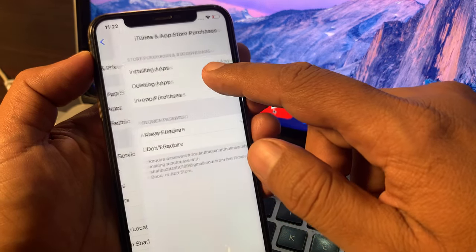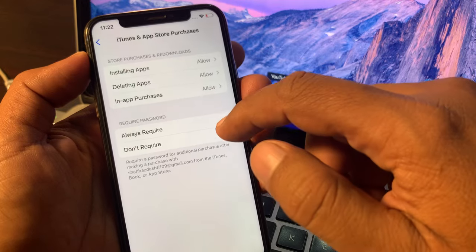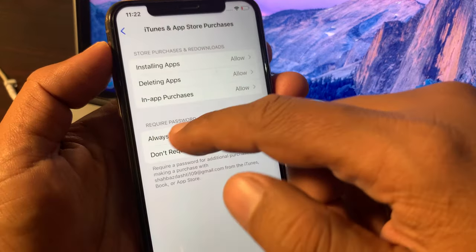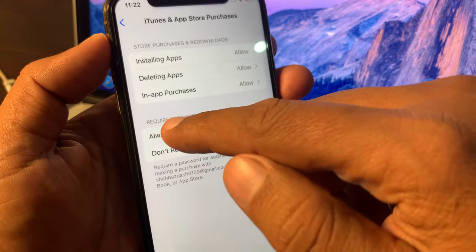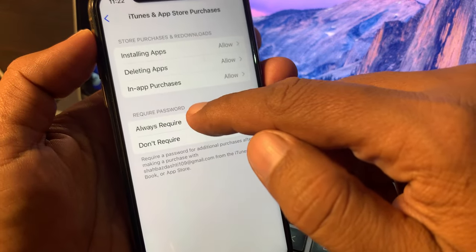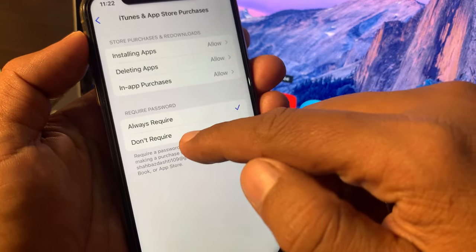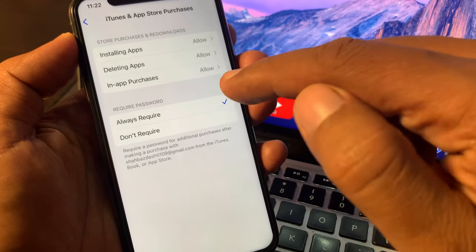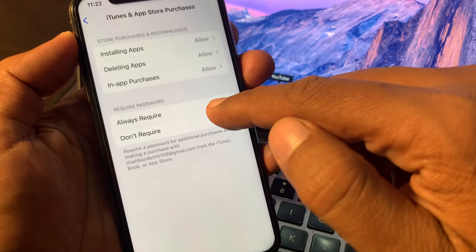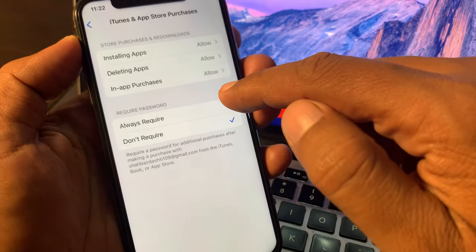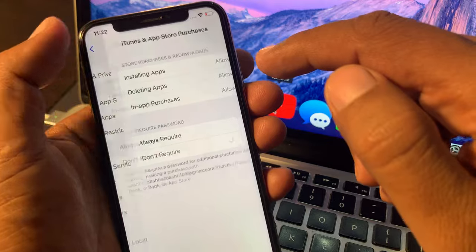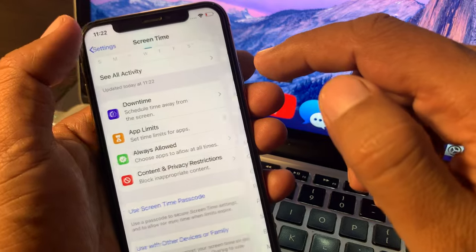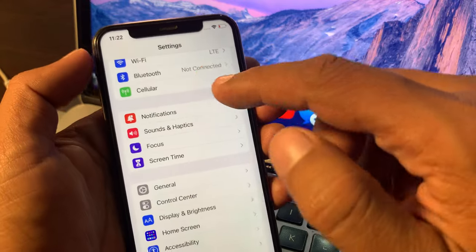Now as you can see, there are options: Always Required and Don't Required. Select Don't Required, and now go back all the way.